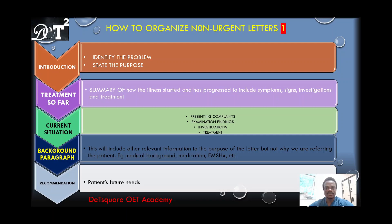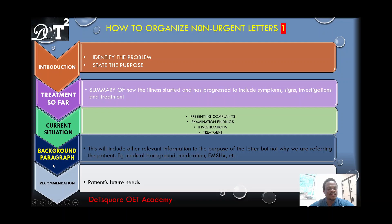If the case note does not clearly state it is urgent, the letter is not going to the emergency department, you are not writing it to a healthcare worker on duty, and the patient is not for admission and stabilization — if none of those four points apply, treat the letter as non-urgent. I'm going to walk you through how to organize your letters when they are non-urgent, whether it's a referral letter or a transfer letter.